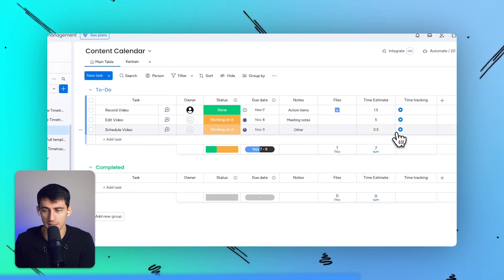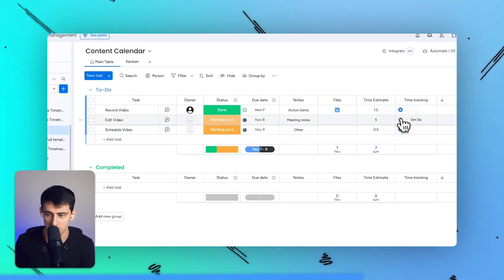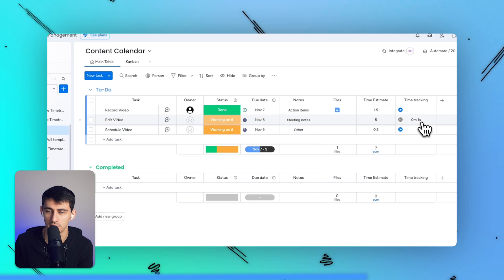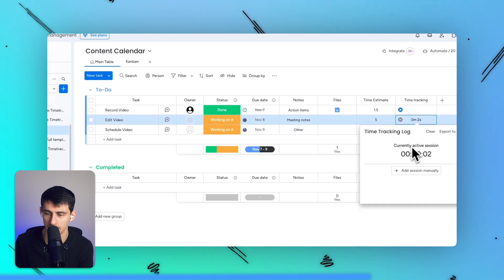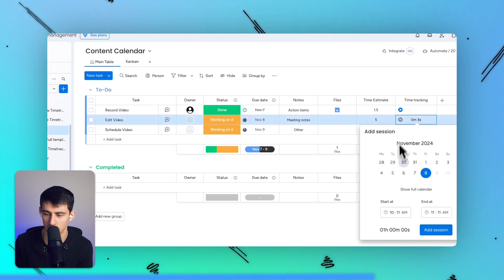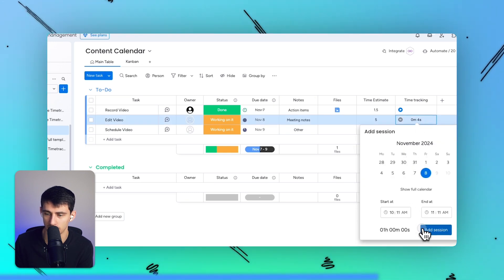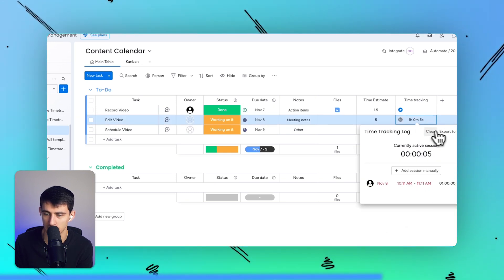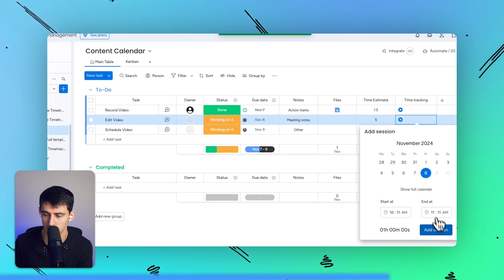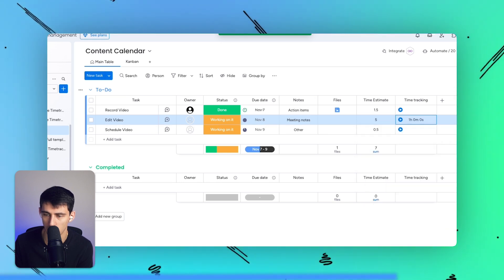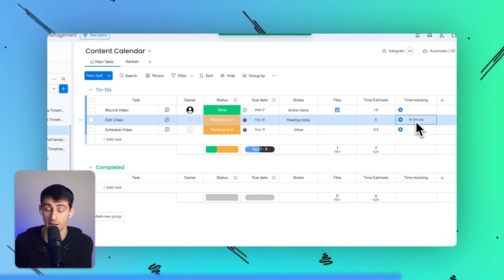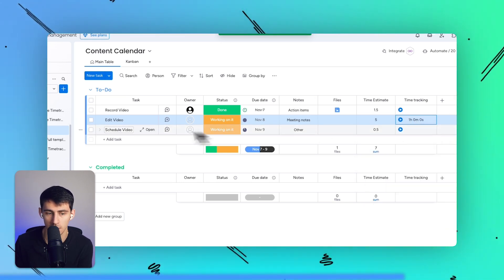It's really simple and easy to use, and it's much better than the time tracking capability in Monday, which is simply just pressing the button and getting this estimate or putting a session in. This is not that useful in comparison. I don't have much data to go off of besides the amount of time spent on it. This allows you to really separate it by people, and it's just much better.